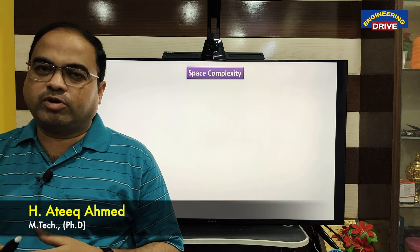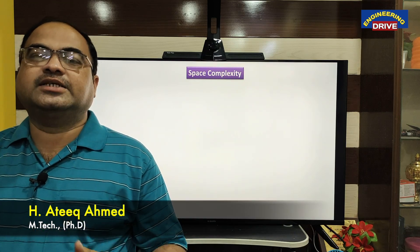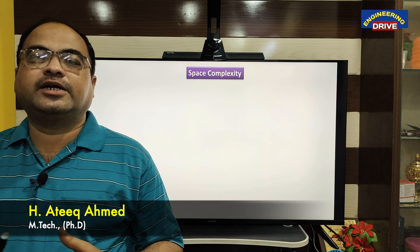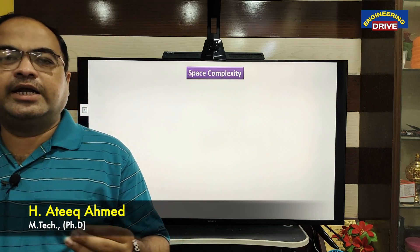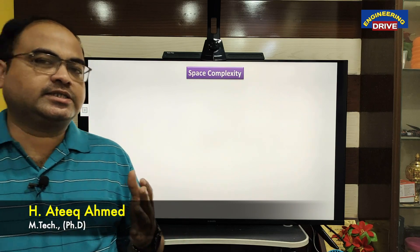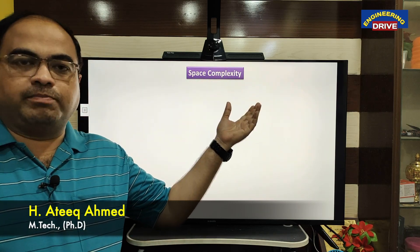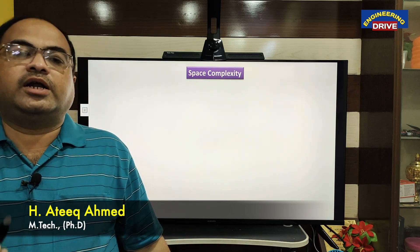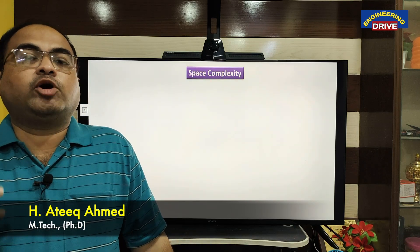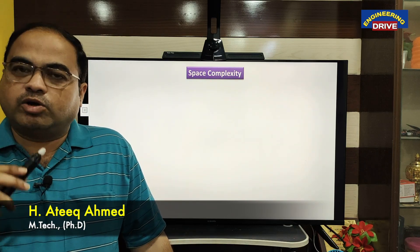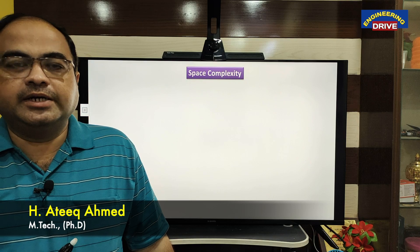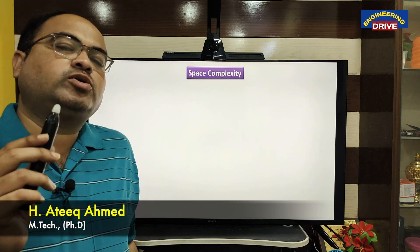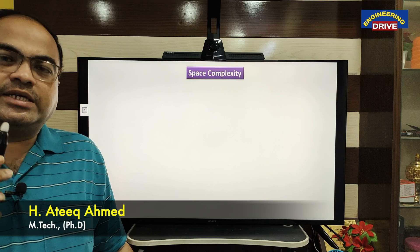Hi everyone, hope you are all fine. This is Atik, I welcome all of you to our YouTube channel Engineering Drive. Dear students, let us discuss now what is space complexity. In my previous video we have already discussed how time complexity of an algorithm can be determined, so as we know how time is important for the algorithm for execution.